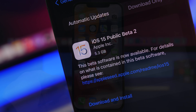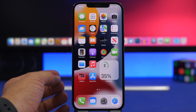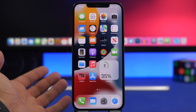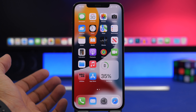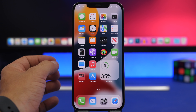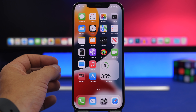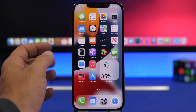In this video I'll show you the step-by-step process of how to install iOS 15 on your device right now. You can do the same with iPad as well — the process is pretty much the same.